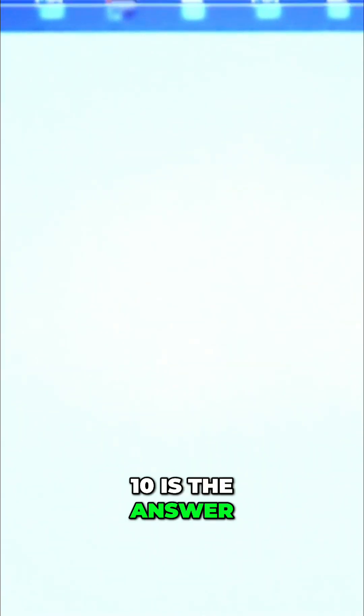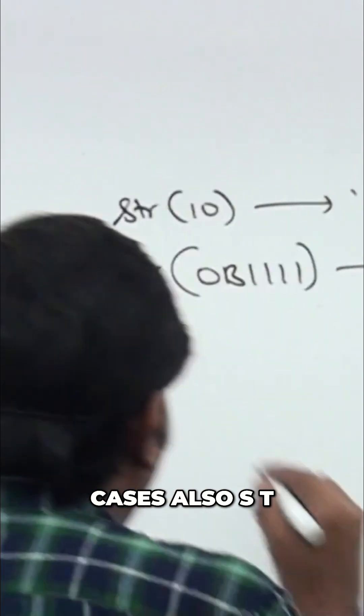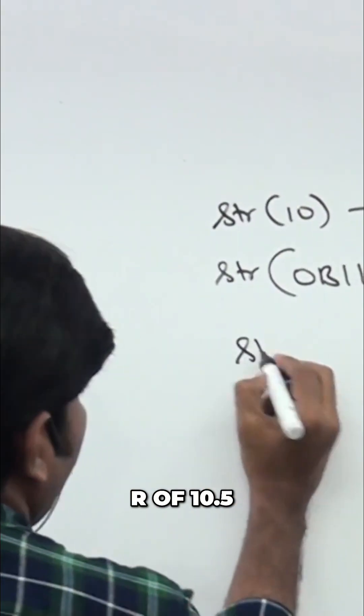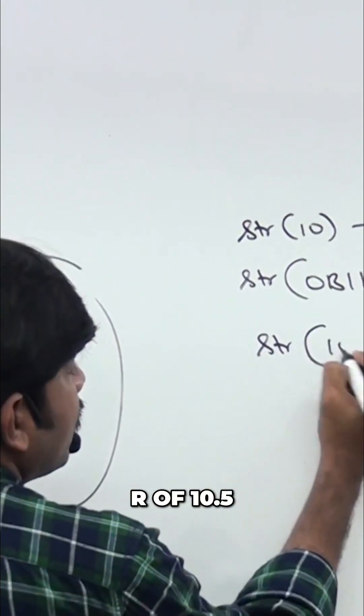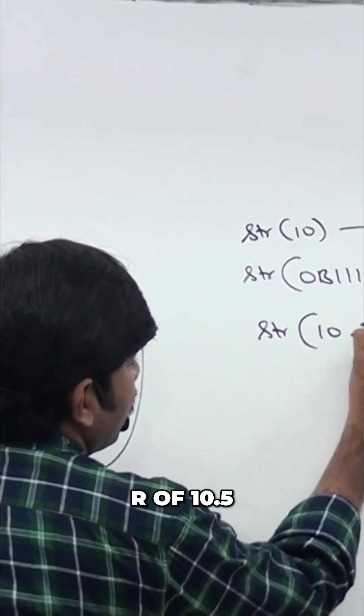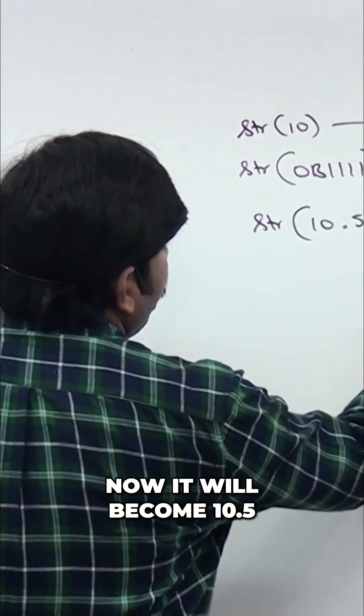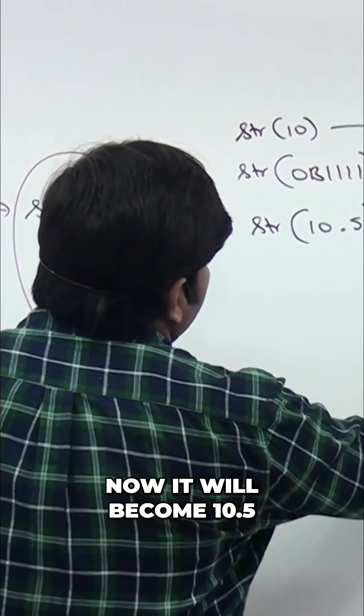str of 0, 0b0, 0b1111 like this I'm taking. Still it is treated as the string. Same way the remaining cases also, str of 10.5, now it will become 10.5.